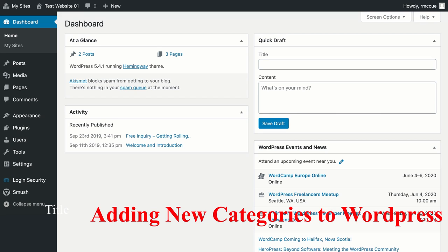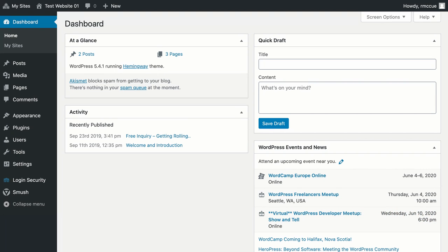Hi, I'm just going to quickly show you how to add new categories to your WordPress website. This is particularly useful if you already have a WordPress website and you want to use that for EDCI 337.